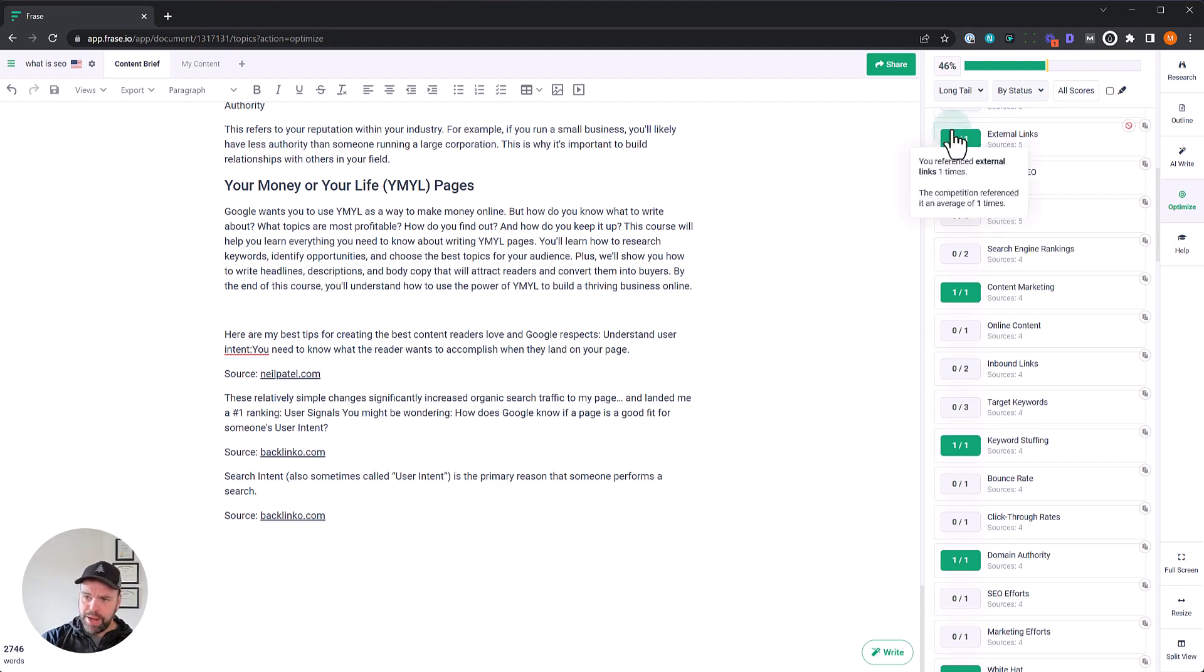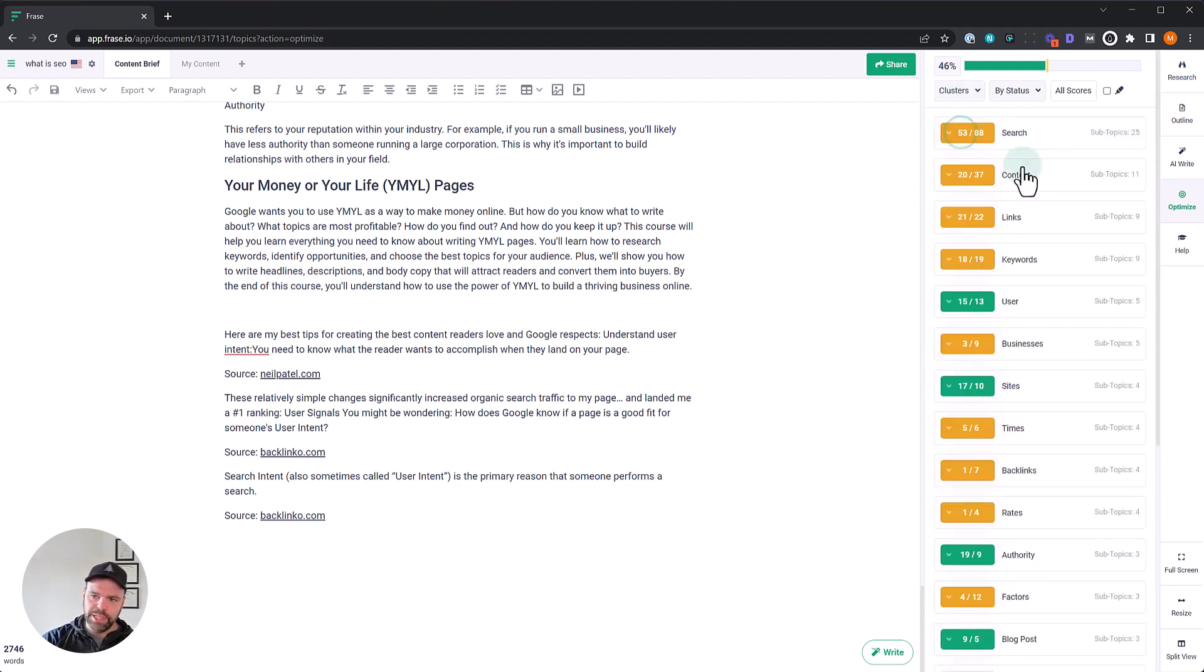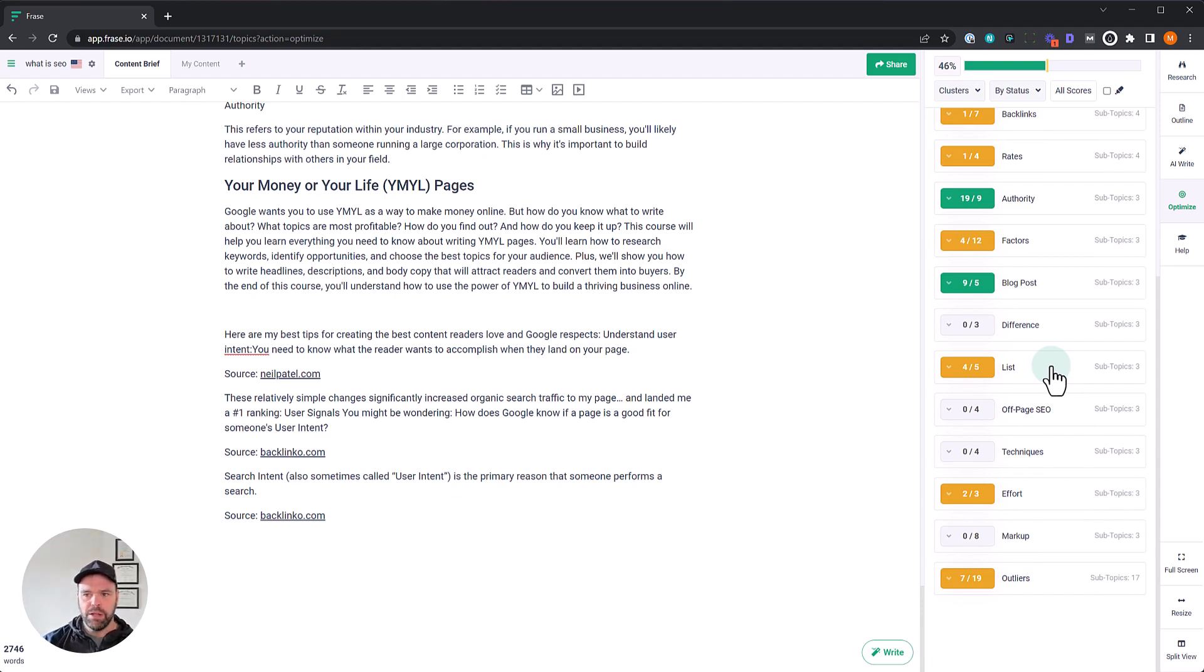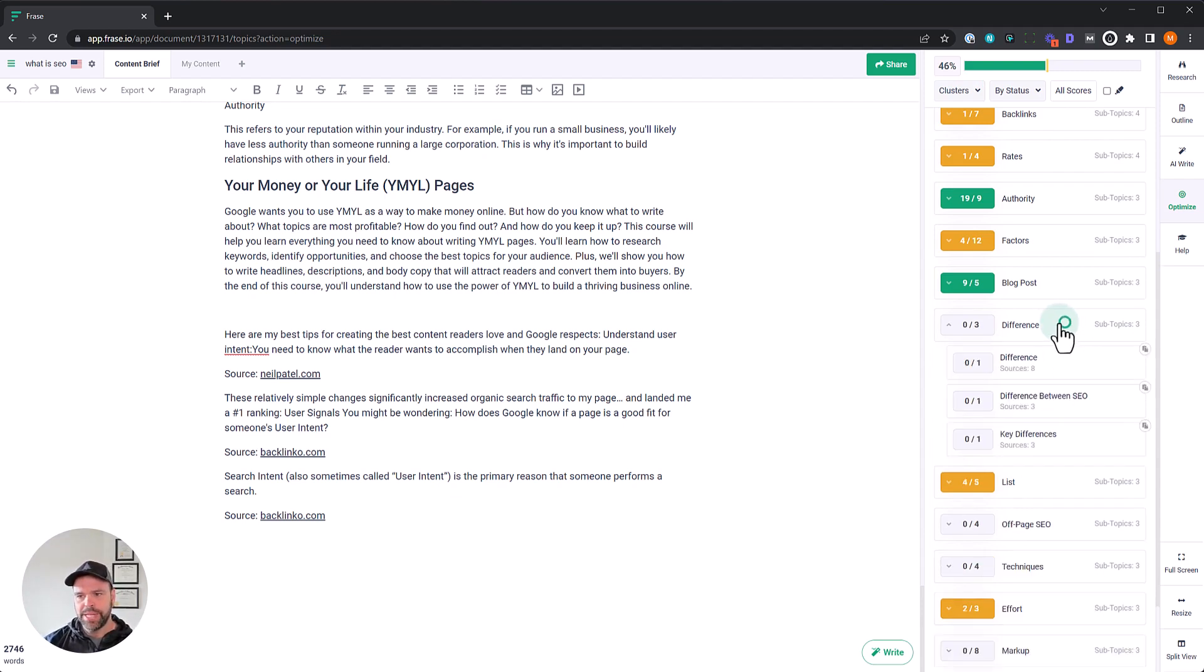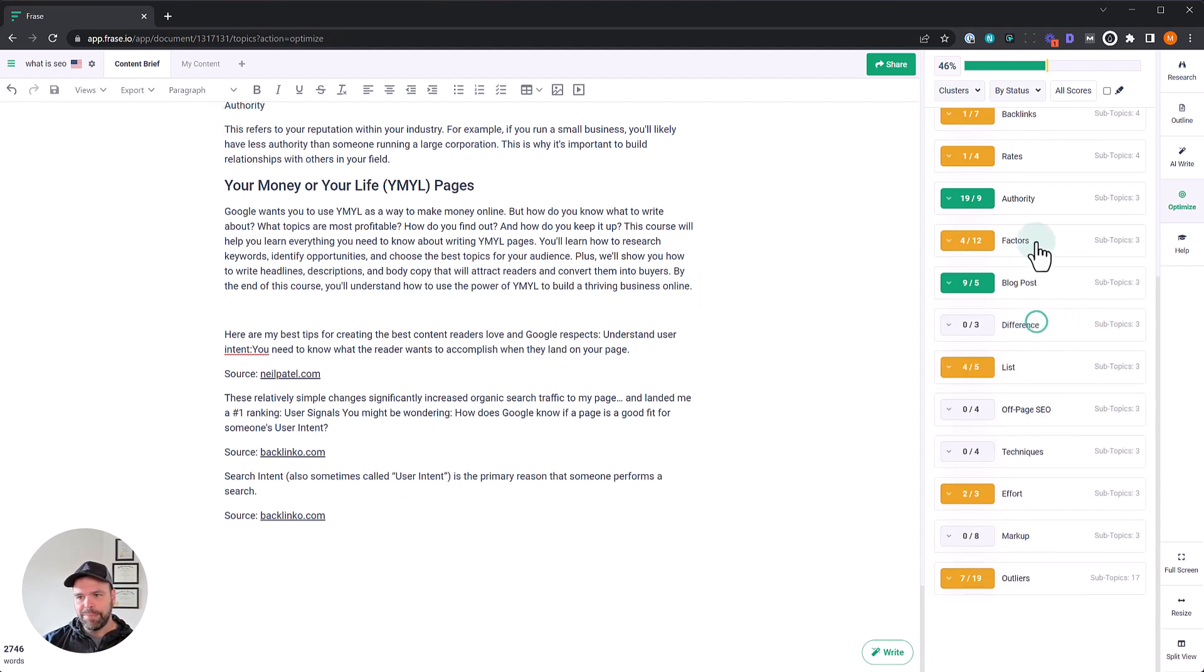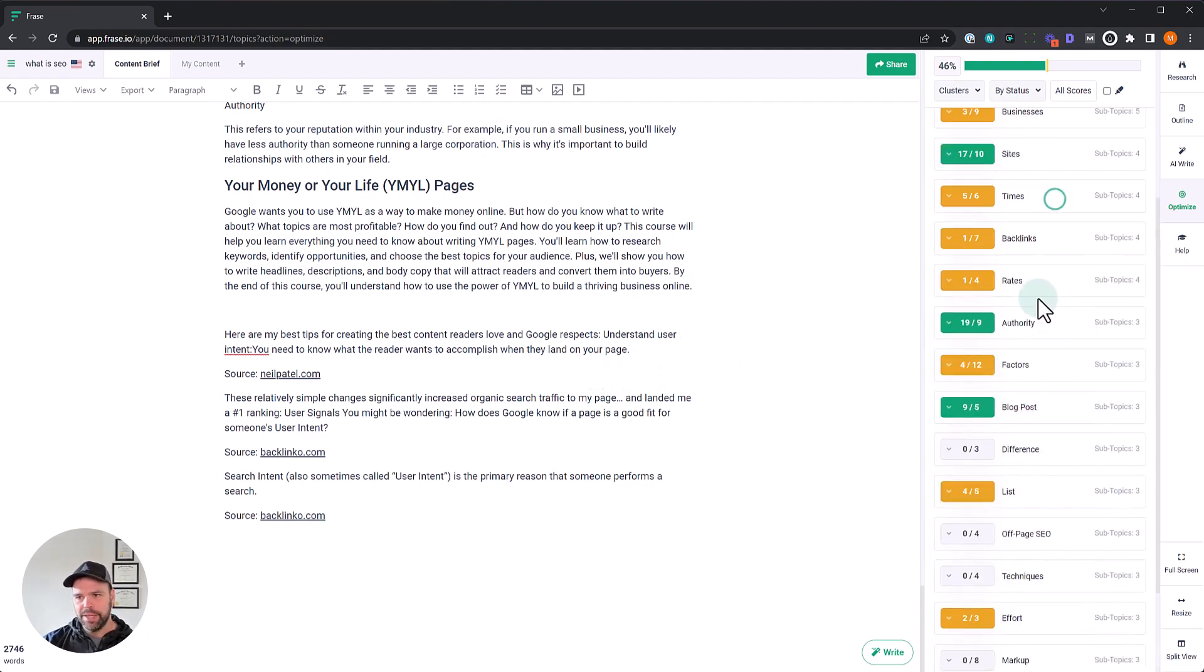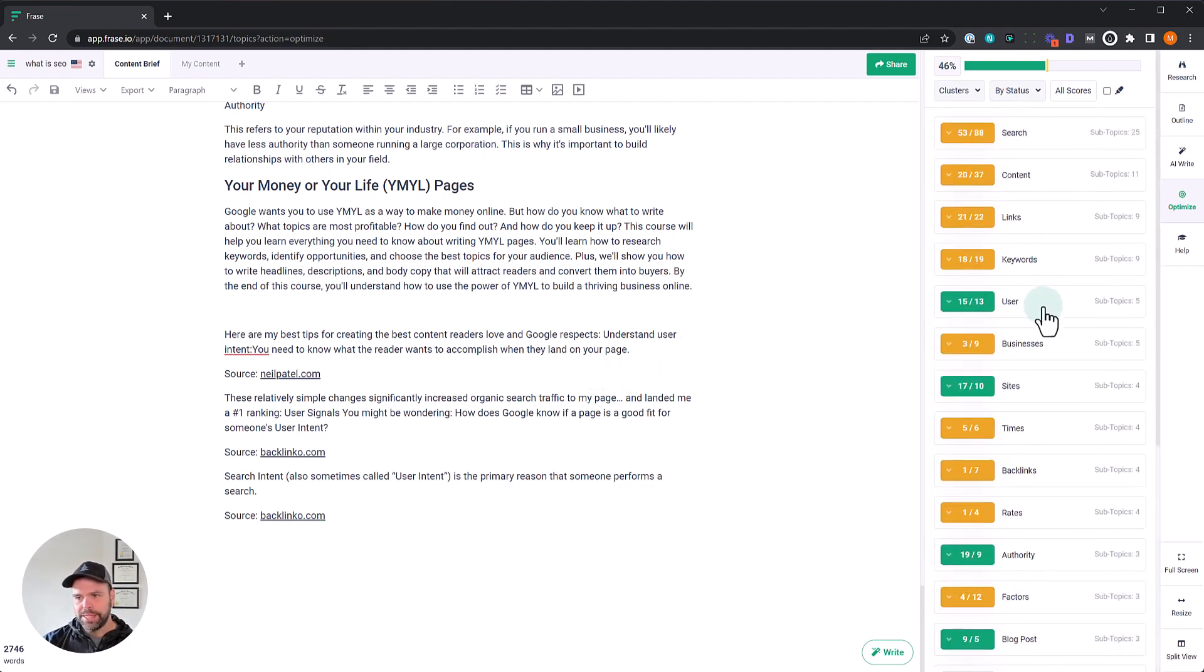The other tip I want to leave you is clusters are really cool. I said, I usually optimize my article after I've written it. That is true. But sometimes I'll look at the clusters as I'm creating my outline, because that can tell me different things, different concepts that I might want to hit on as separate headings.